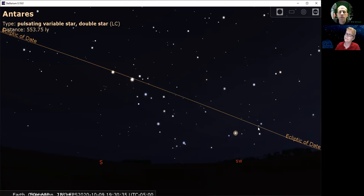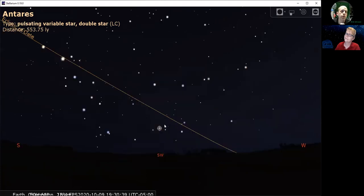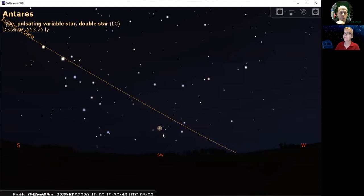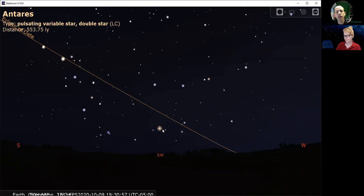One planet in particular that happens to go by the star Antares about every two years is Mars. Mars is the red planet, and you can see how the red planet would be compared to this reddish star Antares — you could almost potentially even mix them up. One good way to tell them apart is that since the planets are so much closer to us, they twinkle a lot less.